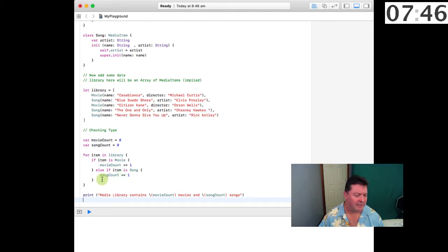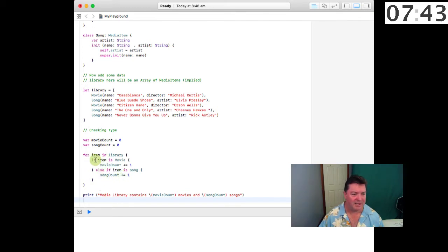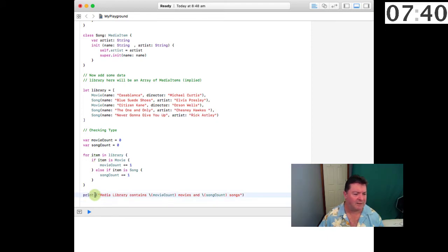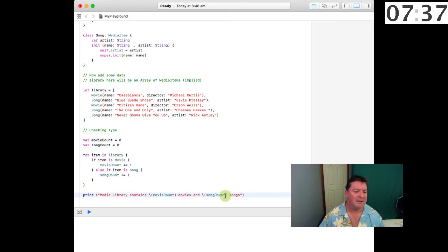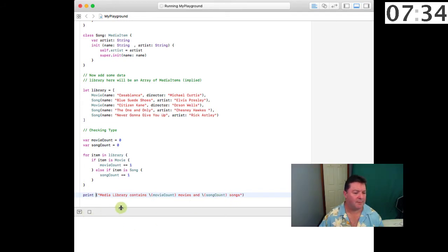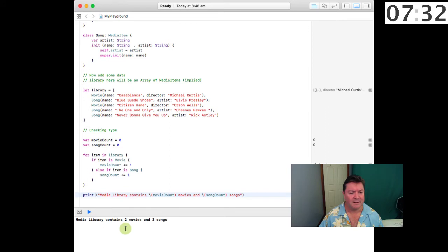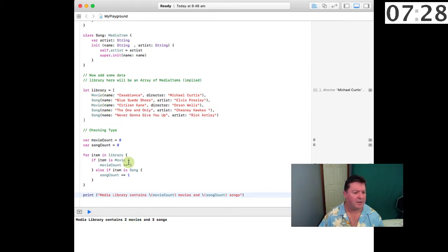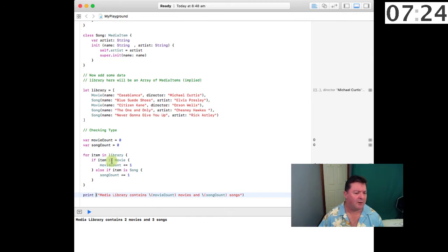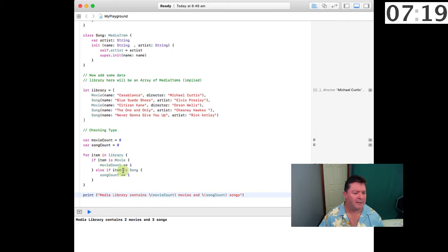If it's neither of those, nothing happens and we iterate back through the loop. At the very end we'll print out the media library contains the movie count movies and the song count songs. I'll run that and sure enough it contains two movies and three songs.